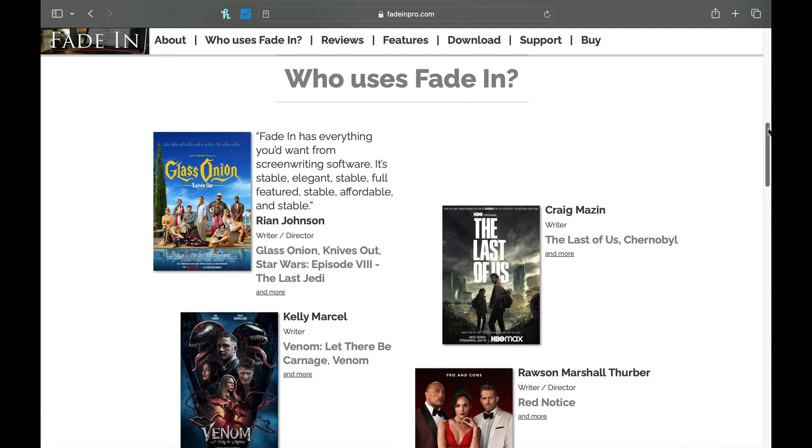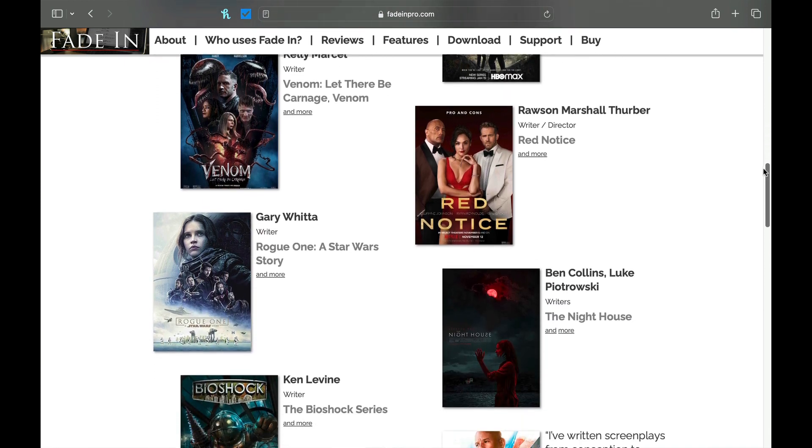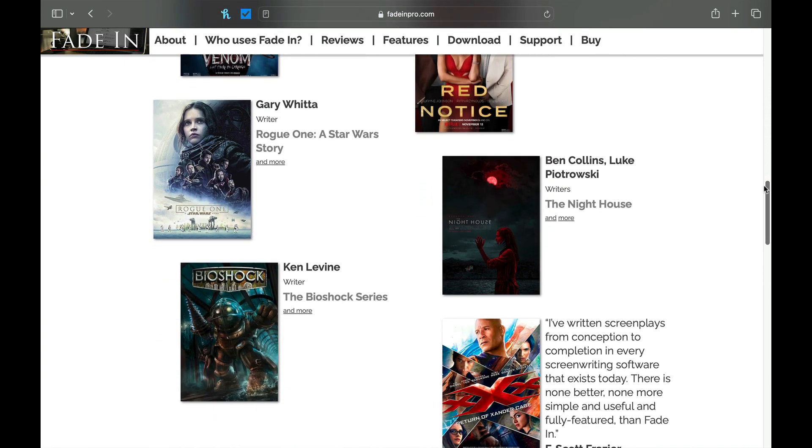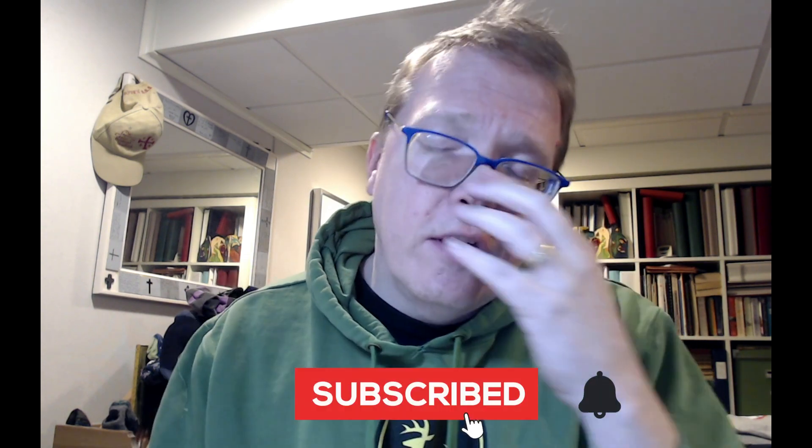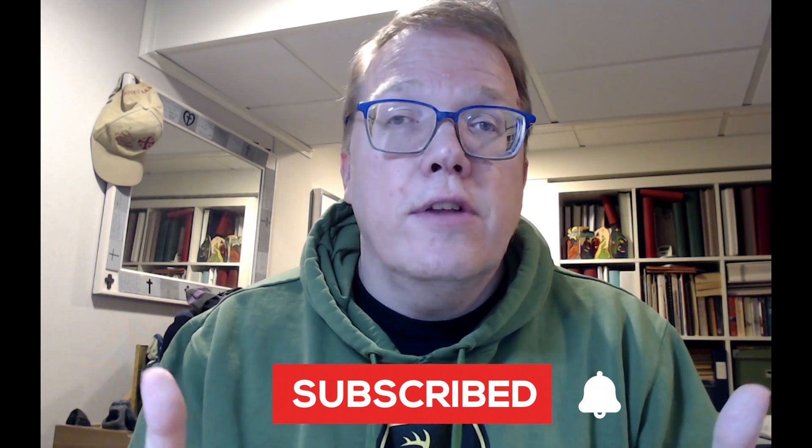The second software I'd like to highlight is Fade In. This is the same screenwriting software that Rian Johnson - of Last Jedi and Knives Out - uses. I cite him simply because it shows how powerful this software is and how professional screenwriters use it. The link to Fade In will be in the description below, and all the links I'm giving today are not affiliate links - I don't get paid any money for those. I do have a Buy Me A Slice link if you'd like to support the channel.